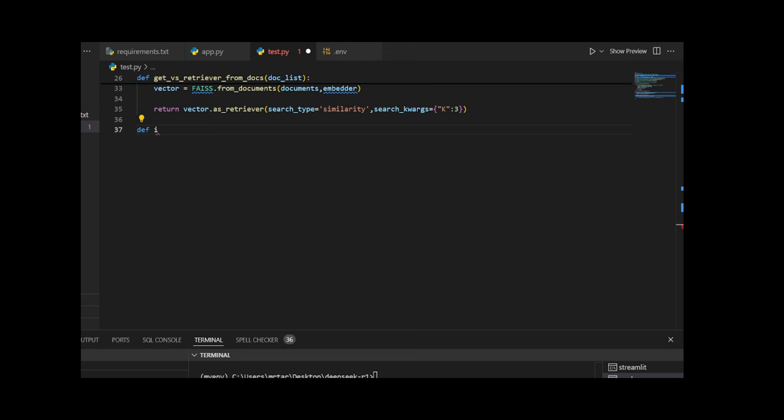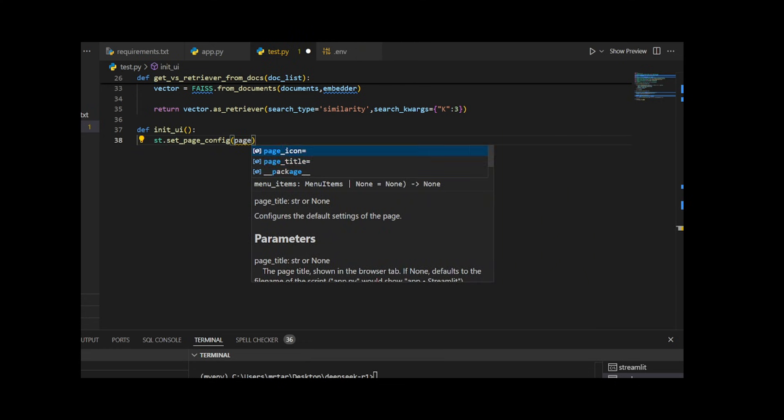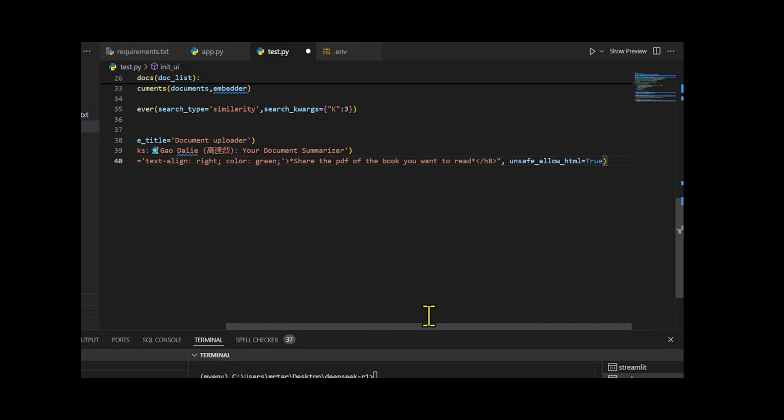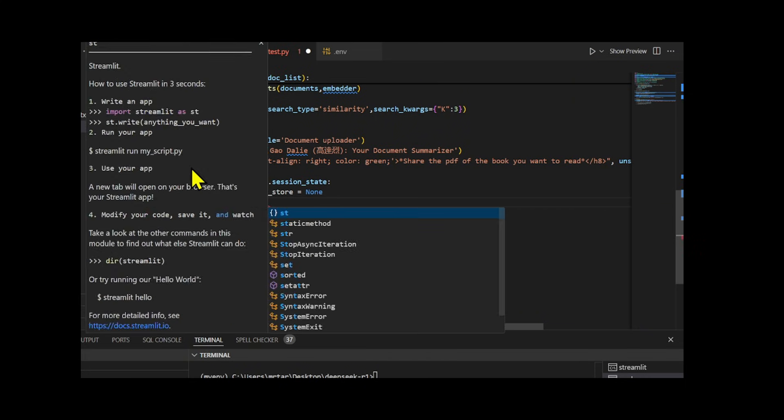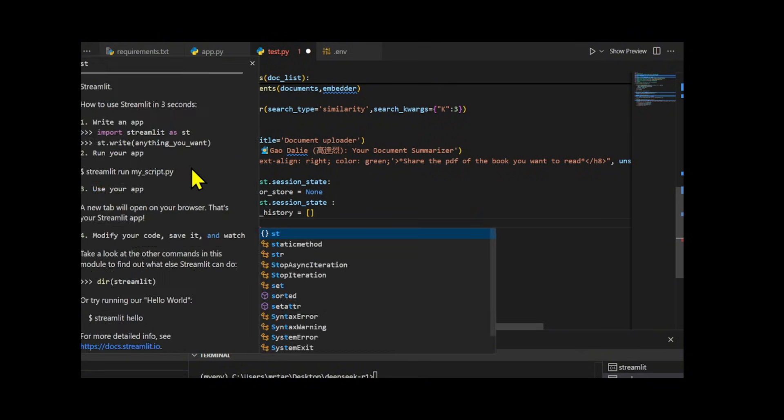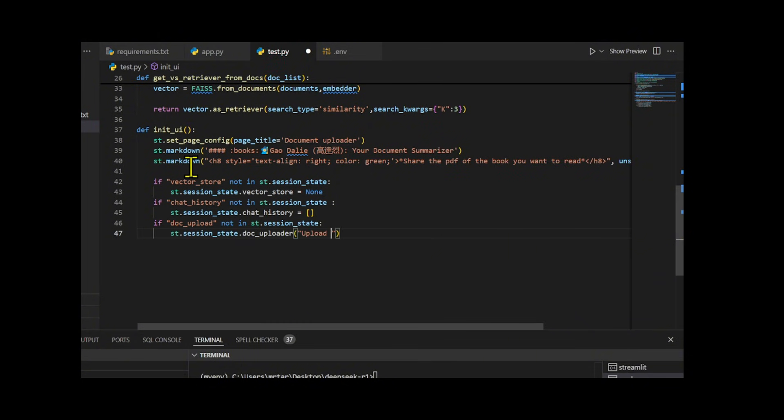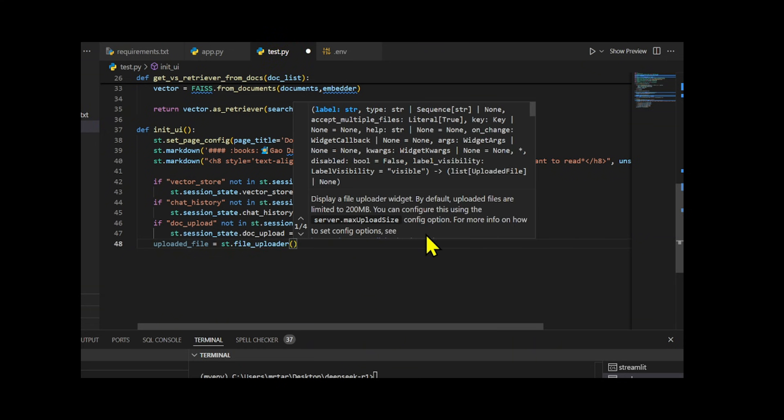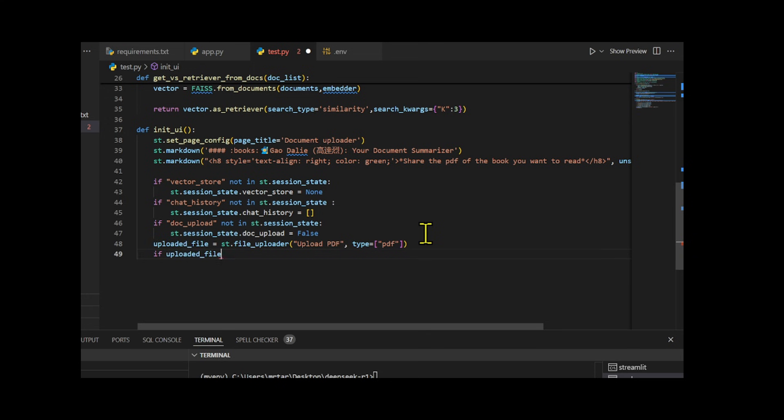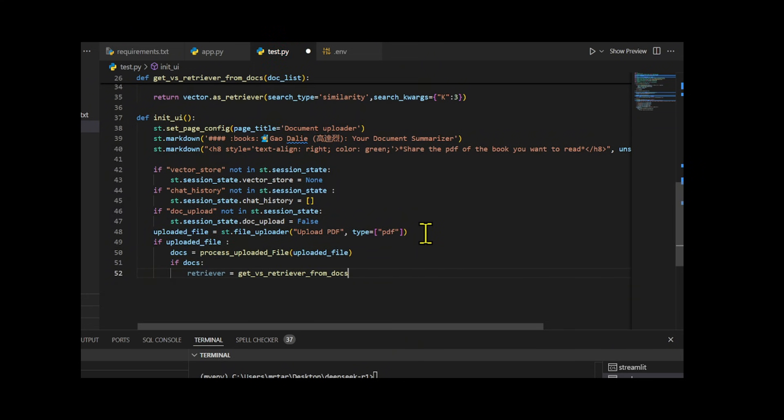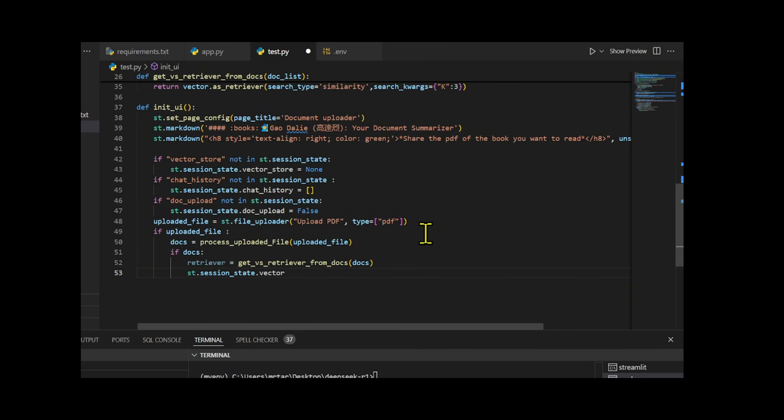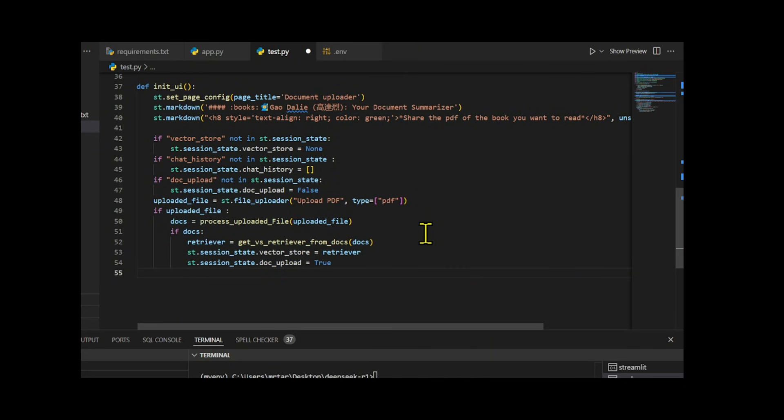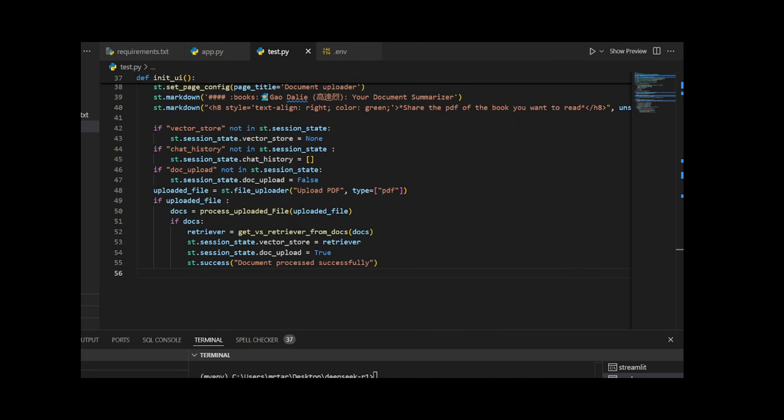I create the init UI function to set up a user-friendly interface for uploading and analyzing PDF documents using Streamlit. First, I configure the page with a title and descriptive header. I then initialize session state variables to manage the retriever, chat history, and upload status. Next, I provide a file uploader widget for users to upload PDF files. Once a file is uploaded, I process it to extract its content, create a retriever using GetRetriever from Docs, and store it in the session state for further use. Finally, I notify the user of the successful document processing with a success message.